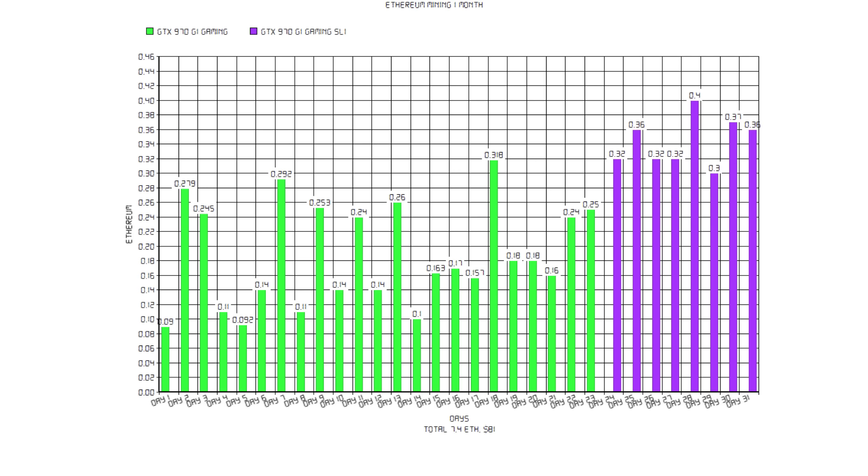I divided them into two groups. The first one is green, that means I only had one GTX 970. And secondly we have purple, that means we had a GTX 970 in SLI. So that was 23 days of a single and only seven days with two GTX 970s.